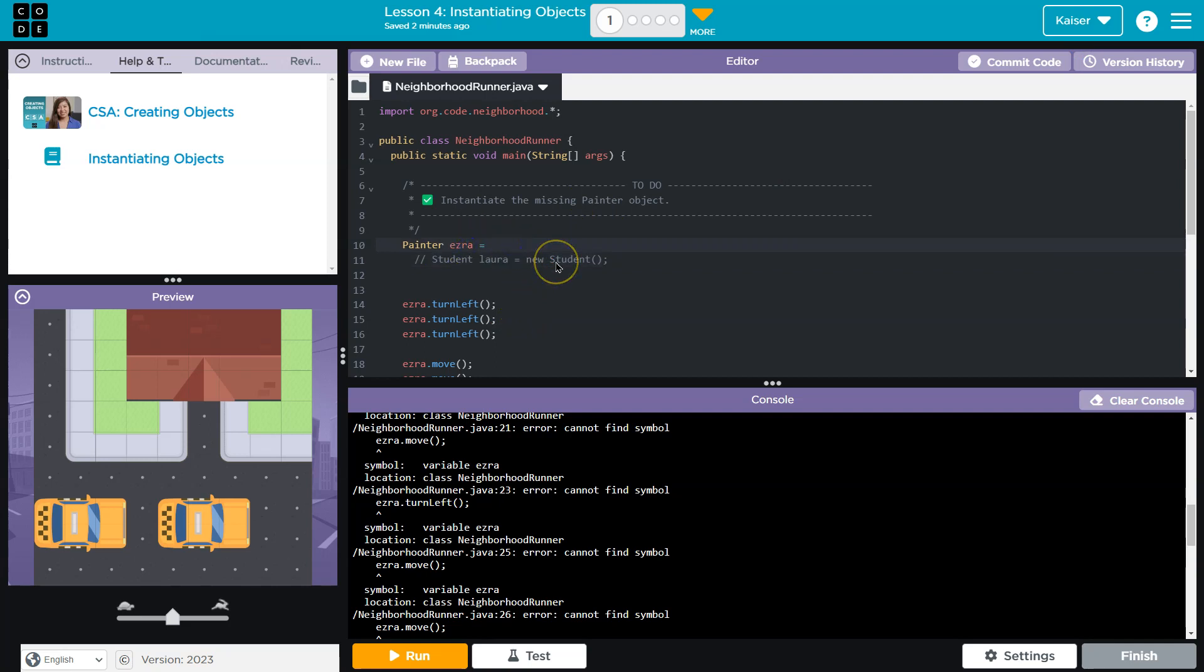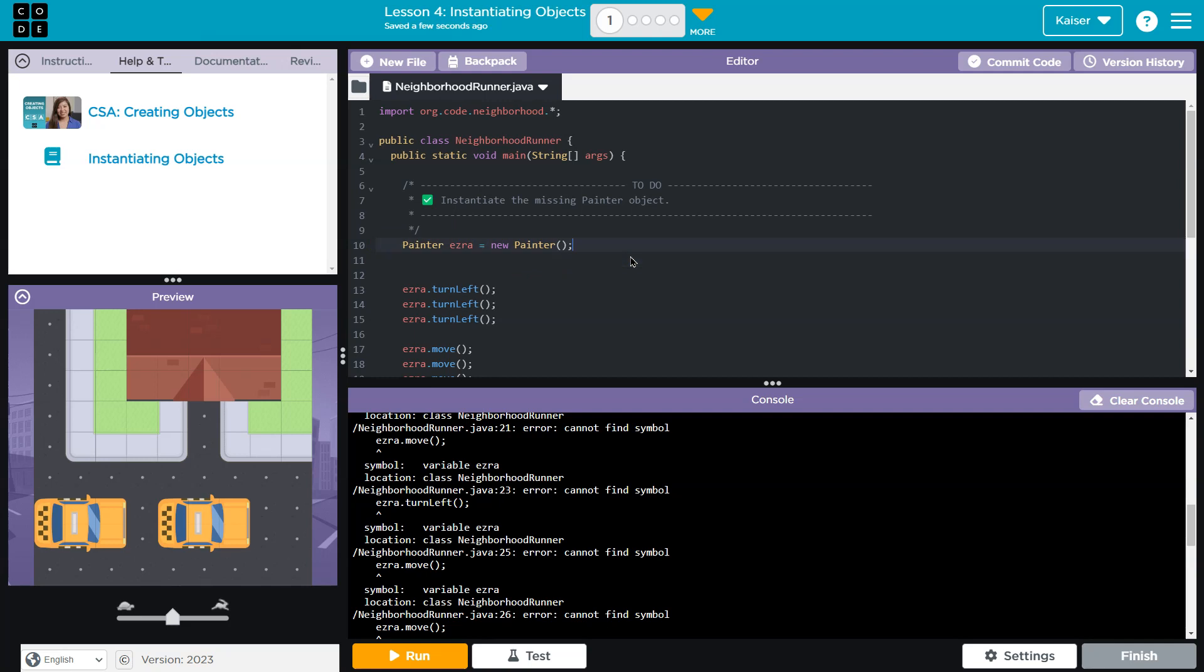Oh, and then I need to use new painter. Parentheses, capitals really matter in programming. A computer does understand the difference between a lowercase and a capital.